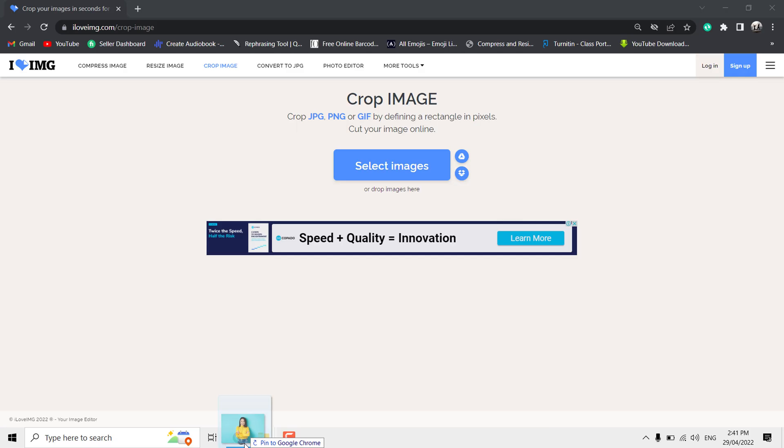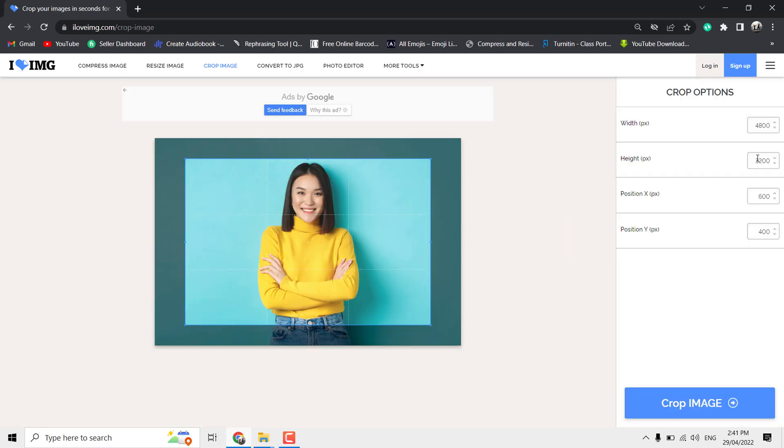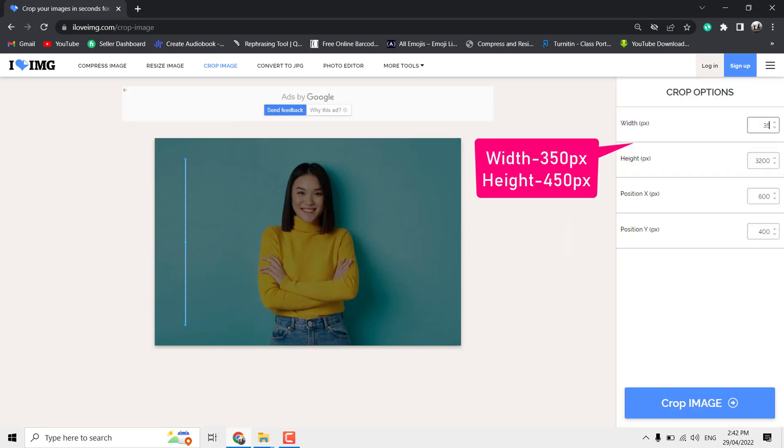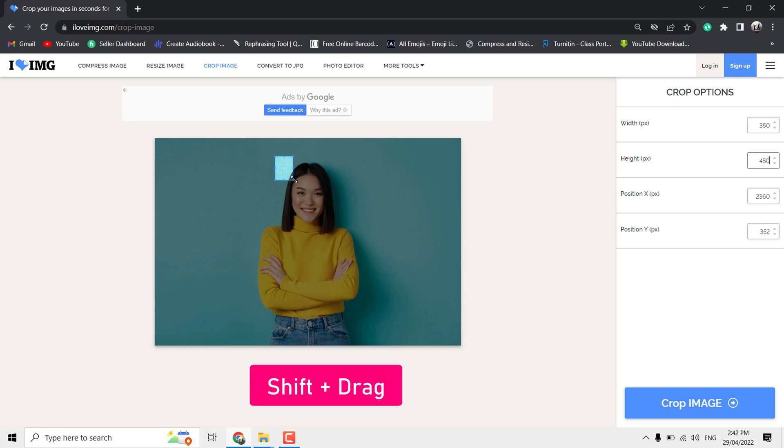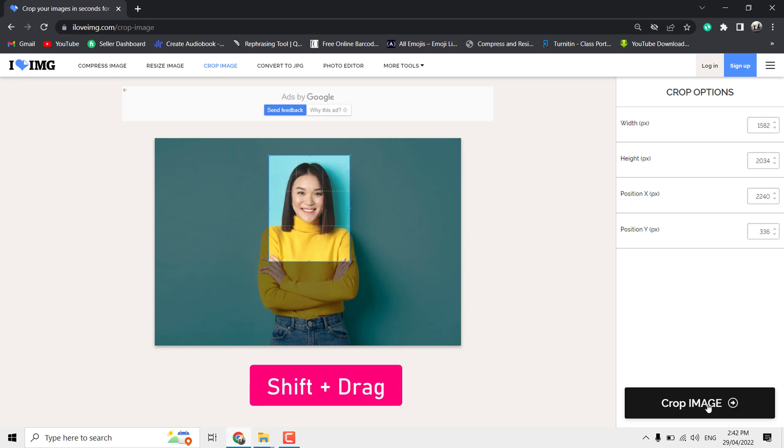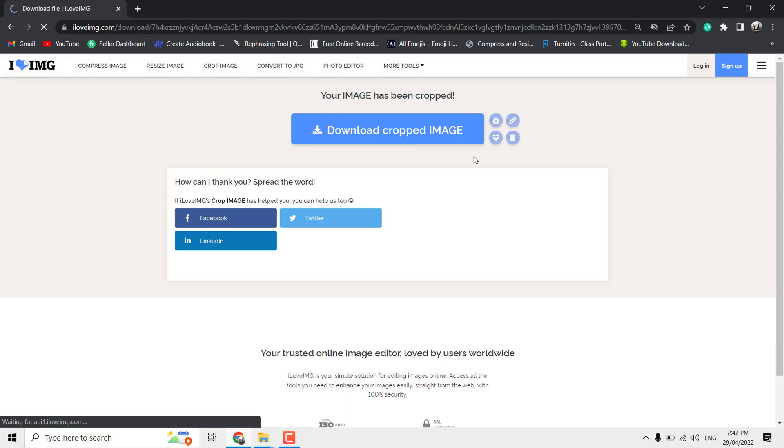Drag and drop the image. Set the width to 350 and height to 450. The trick is hold the Shift key on keyboard and resize the box by dragging it so that aspect ratio is maintained. Now click Crop Image. It's done.